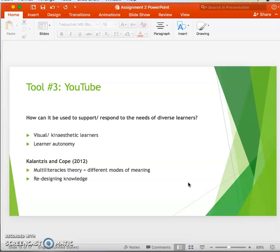Clandestine Co present the idea of different modes of meaning — for example, written, visual, and gestural — and that ideas and knowledge can be presented in more than one way, which is a doorway for diverse learners. This idea is identified as part of the multi-literacies theory. YouTube supports this theory as there are different ways of presenting and learning knowledge, as seen through the many videos on a single topic.